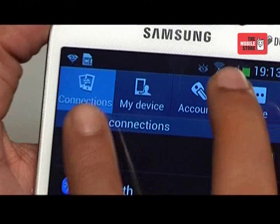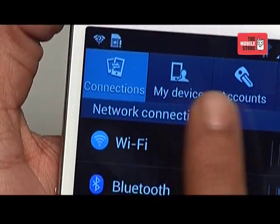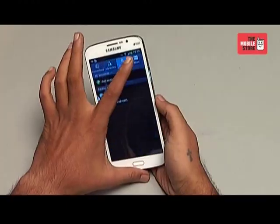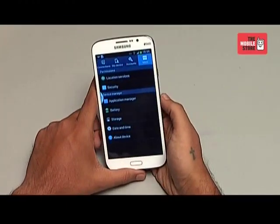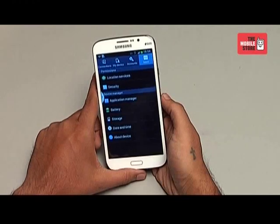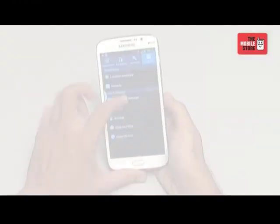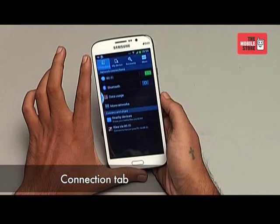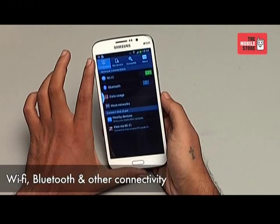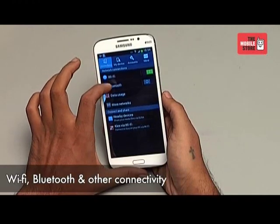They have these tabular columns on the top which makes it much easier for the user to access different kinds of applications on the phone. The first tab is the Connection tab, where you have Wi-Fi, Bluetooth and other connectivity options.